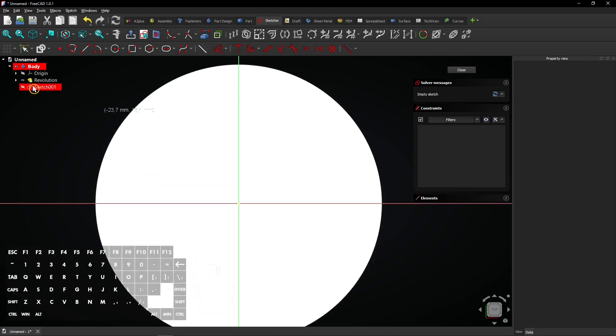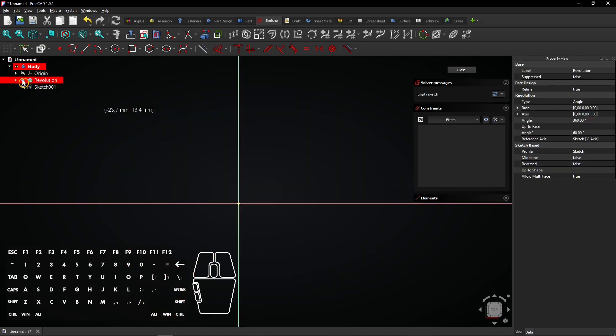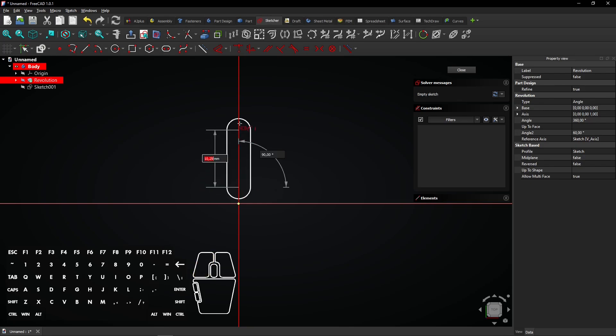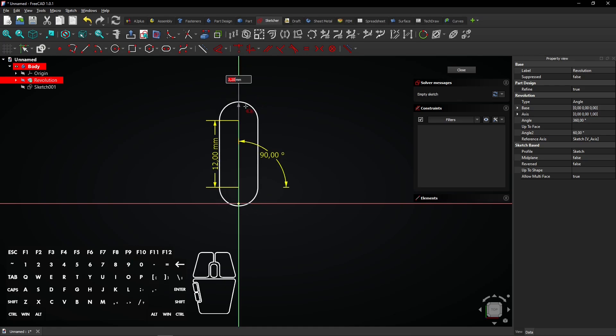Hide the solid body by clicking this eye icon. Now click on the vertical axis and drag the mouse. Enter a length of 12mm and enter an angle of 90 degrees. Finally, enter a radius of 1mm and press enter to apply.